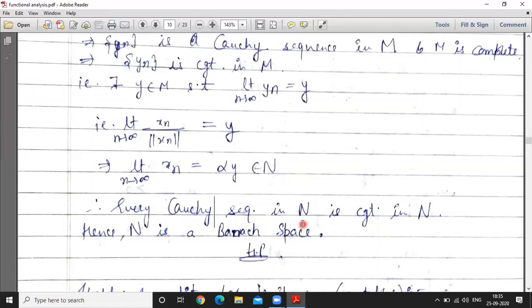So every Cauchy sequence in N is convergent in N. Therefore N is complete. Since N was a normed linear space, N is now a Banach space. Thank you students, next we discuss in the next lecture.